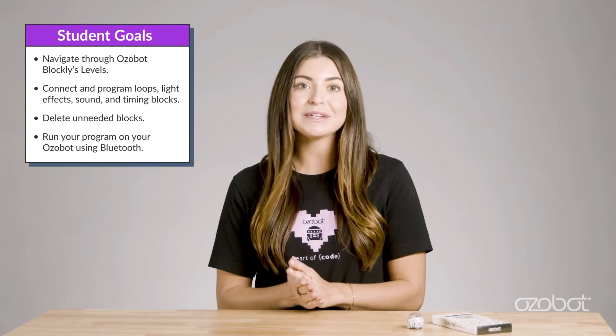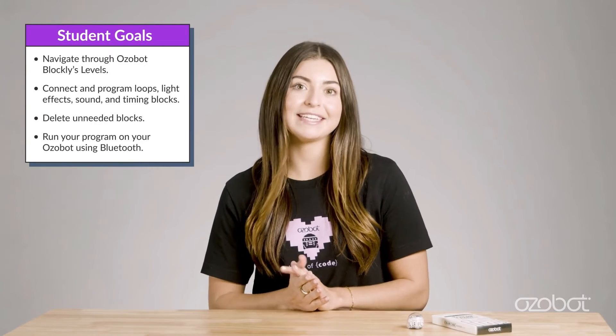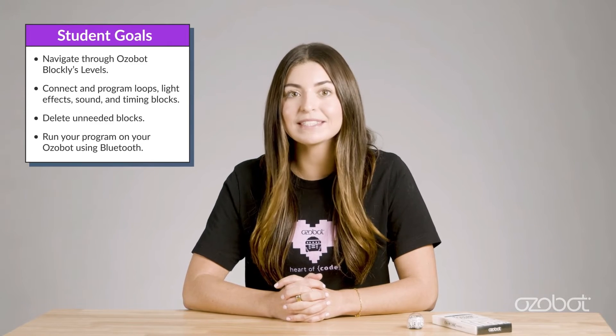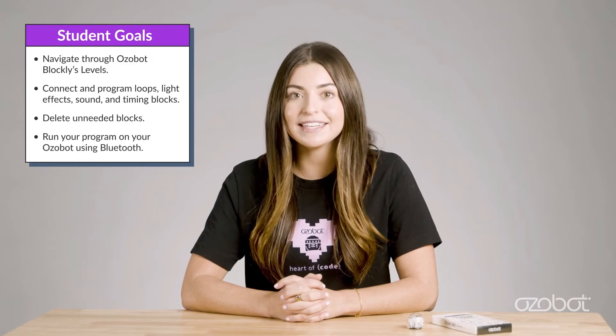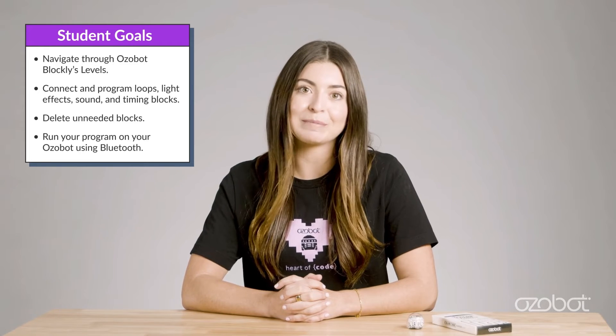After today's lesson you will be able to use OZOBOT Blockly to navigate through OZOBOT Blockly's levels, connect and program loops, light effects, sound, and timing blocks, delete unneeded blocks, and run your program on your OZOBOT using Bluetooth.